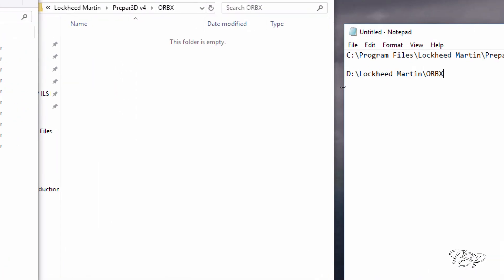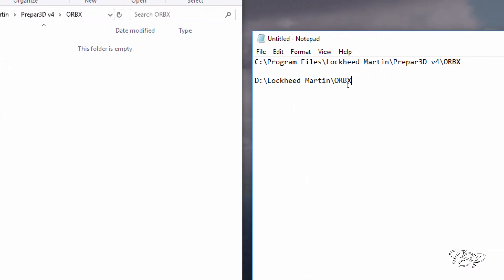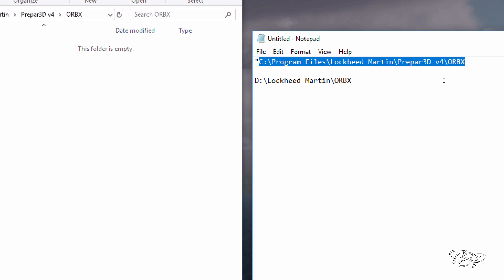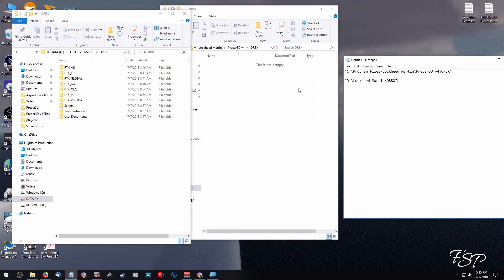Okay, now that we've done that, because we have some spaces in between some of the words here, we have to put some quote marks at the beginning and at the end. It's just something you have to do in order for this to work. So we're going to put some quote marks before the C, and we're going to put some quote marks after the X. And we're going to do the same before the D and after the X there as well.